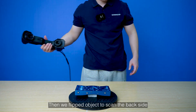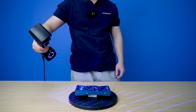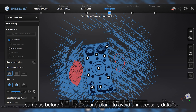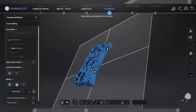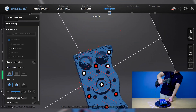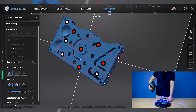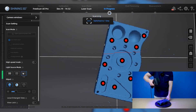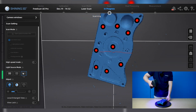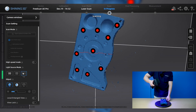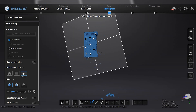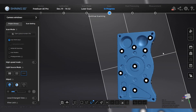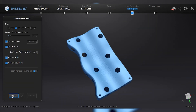Then we flip the object to scan the back side. Same as before, adding a cutting plane to avoid unnecessary data. For these holes, we use single line to scan them, and again add a cutting plane to create a clean point cloud.